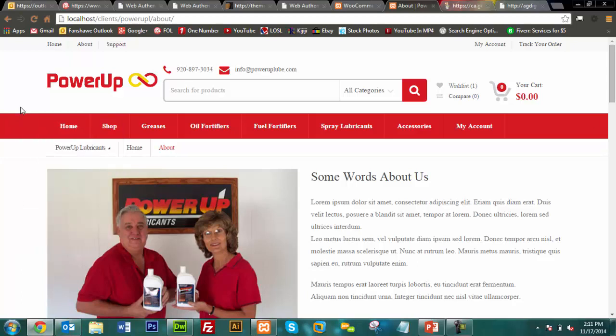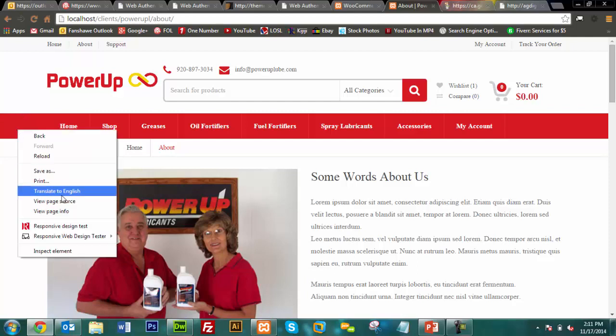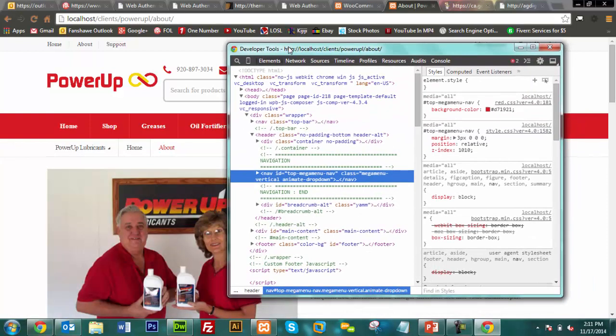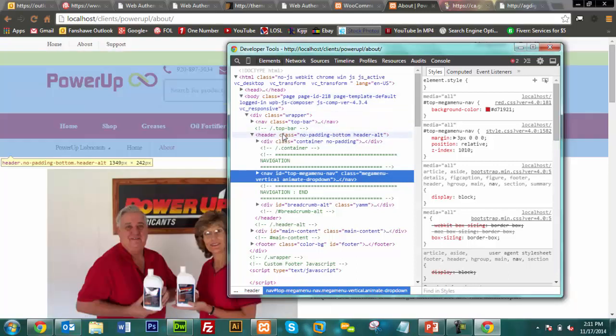If you want to edit a part of your theme, like the top menu, right-click on it in Chrome and choose 'Inspect Element' at the very bottom. That will pop up the developer tools, showing the source code for that component. Moving your mouse over the code highlights different parts of the page, letting you know which division tag controls which area — for example, the header class controlling the entire top header area.